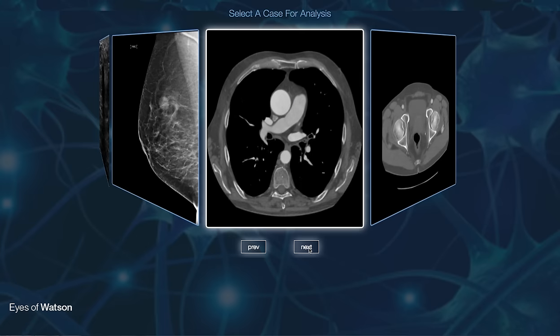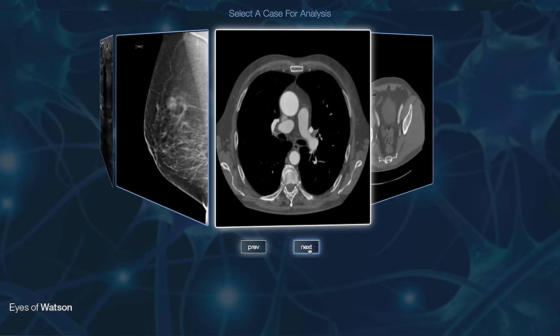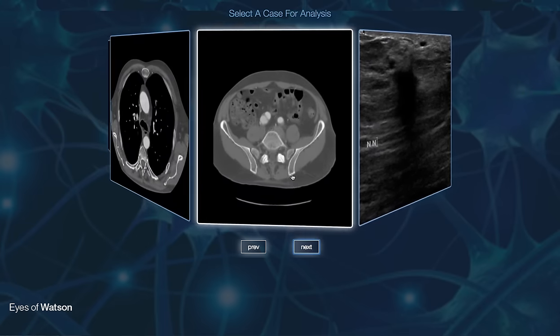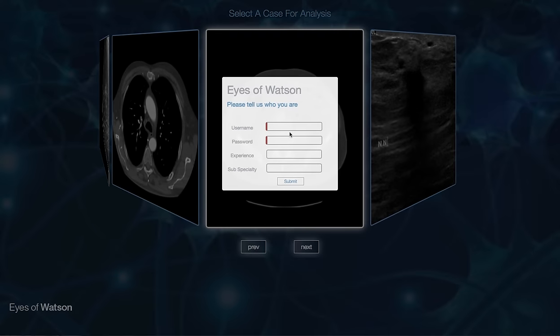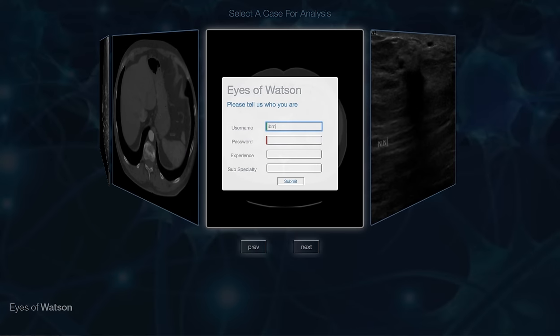To experience the eyes of Watson, you can select a case for analysis. After verifying your credentials, you will be presented with the case.